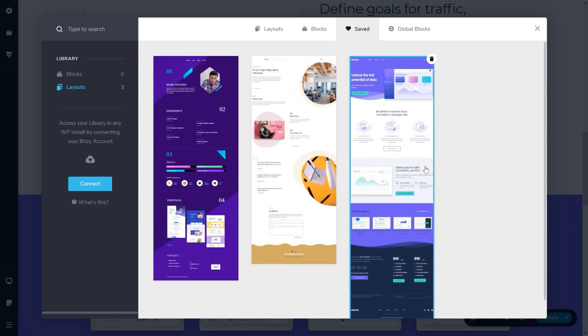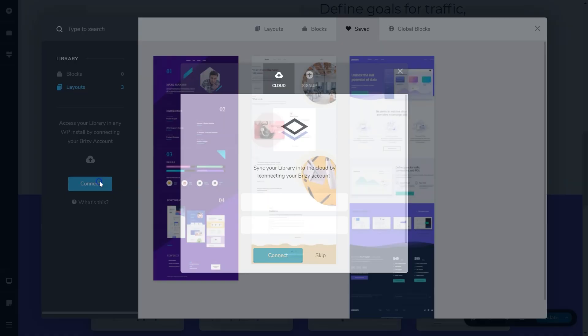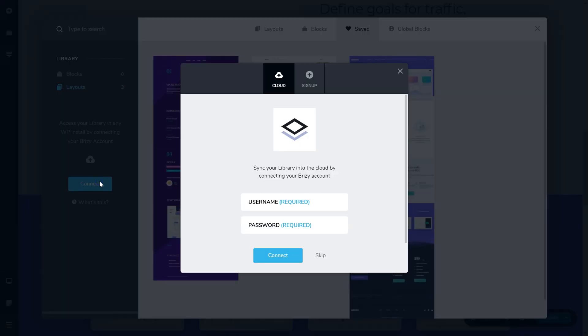Now you can load it as a full template on any other page. And on top of that, you can sync this layout between the WordPress plugin and the cloud plugin on the same account.